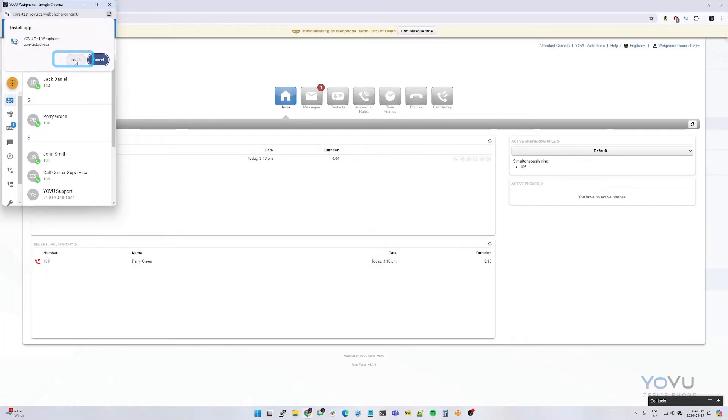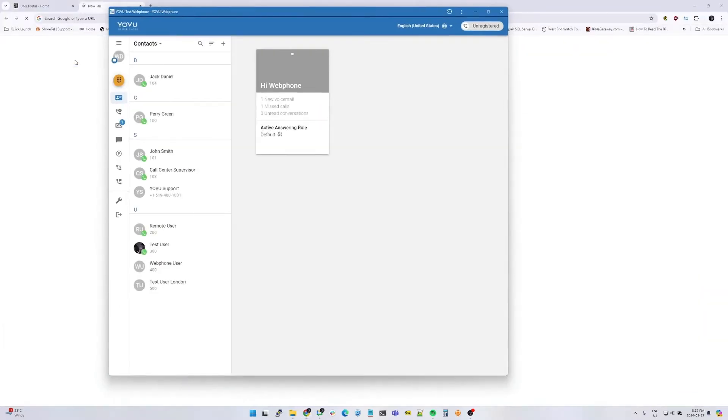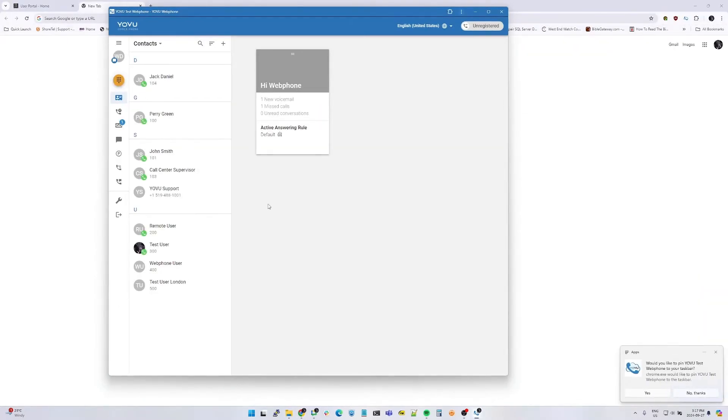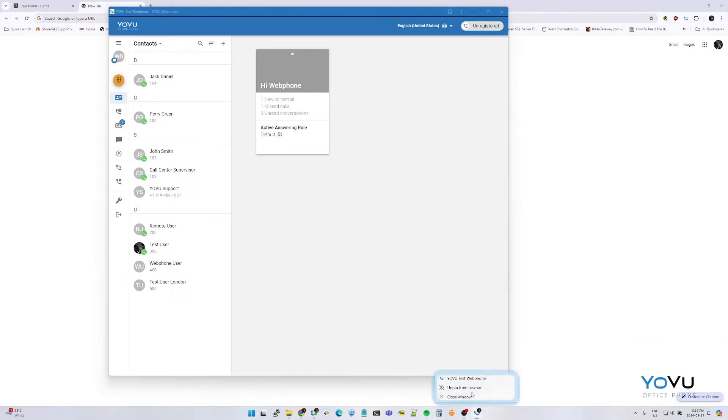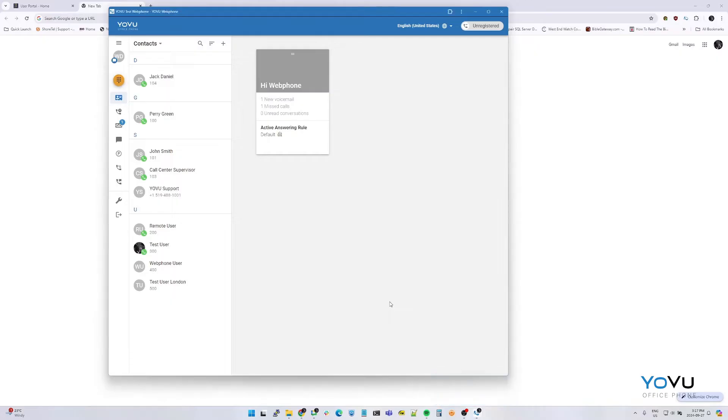Then select install. Windows may prompt you to pin this program to your taskbar. You may select yes from here or manually pin it by right clicking on the icon on the taskbar and selecting pin or unpin.